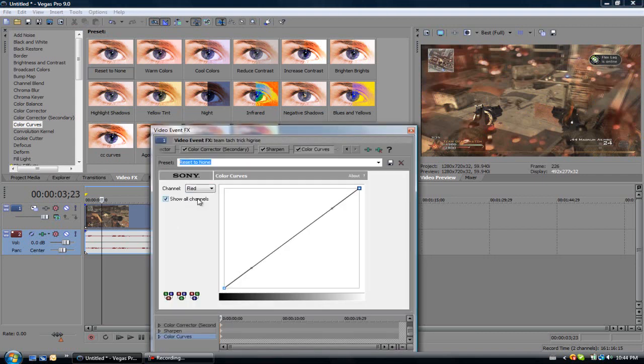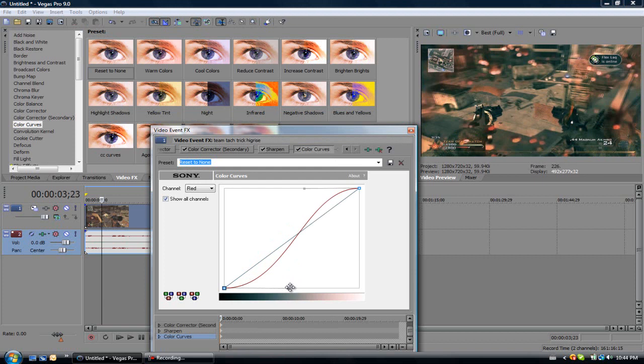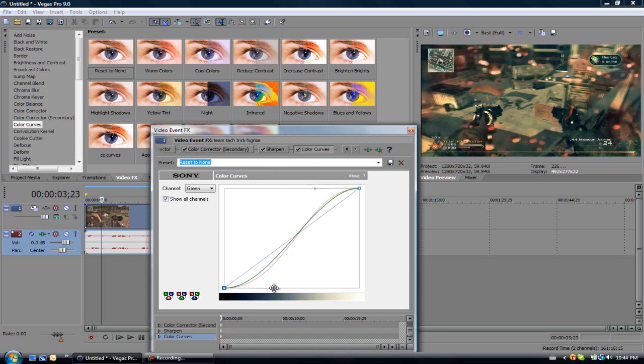Now go to red, make an S shape. Go to green and basically copy the shape of the red.